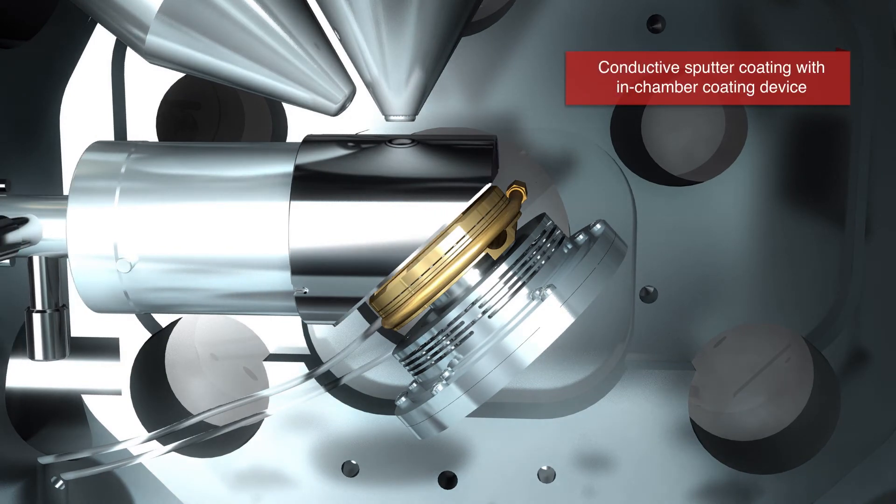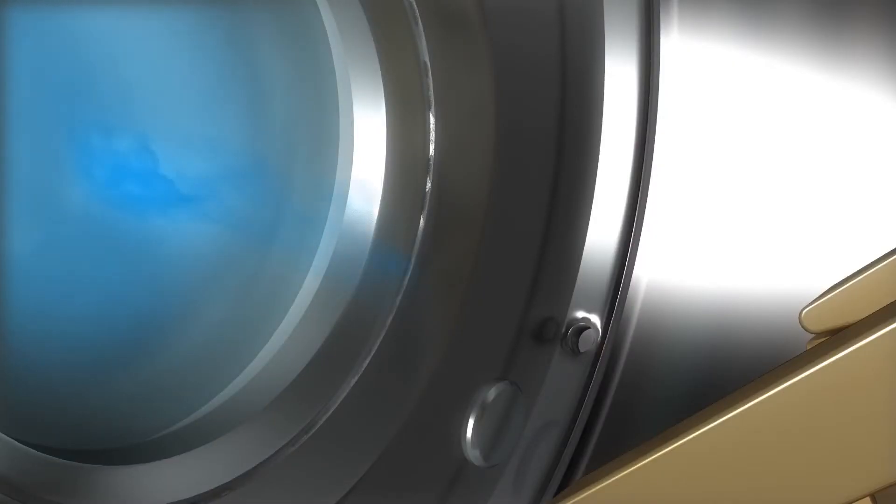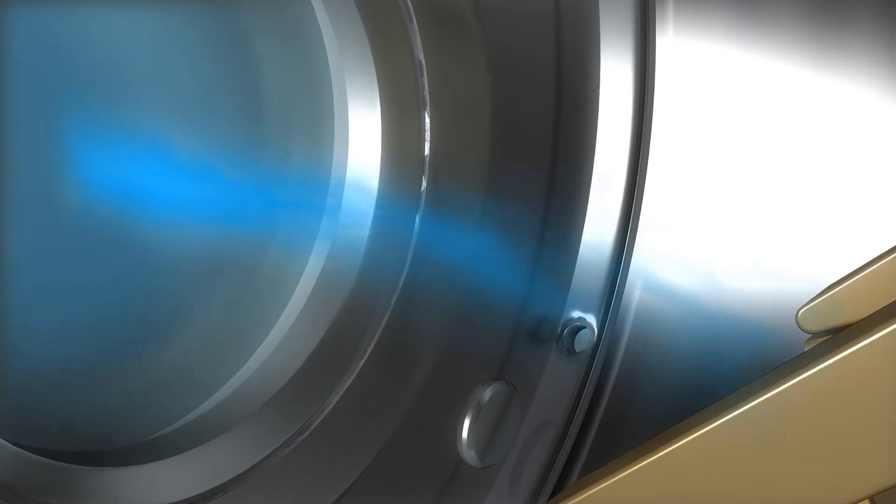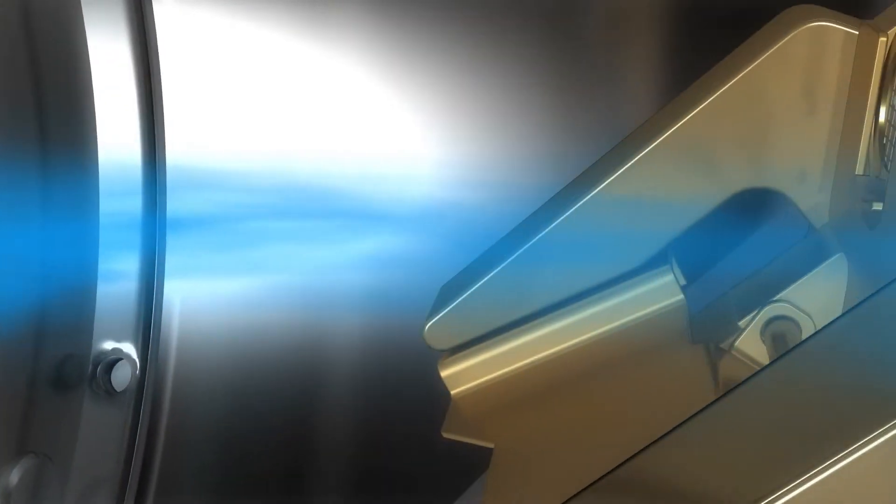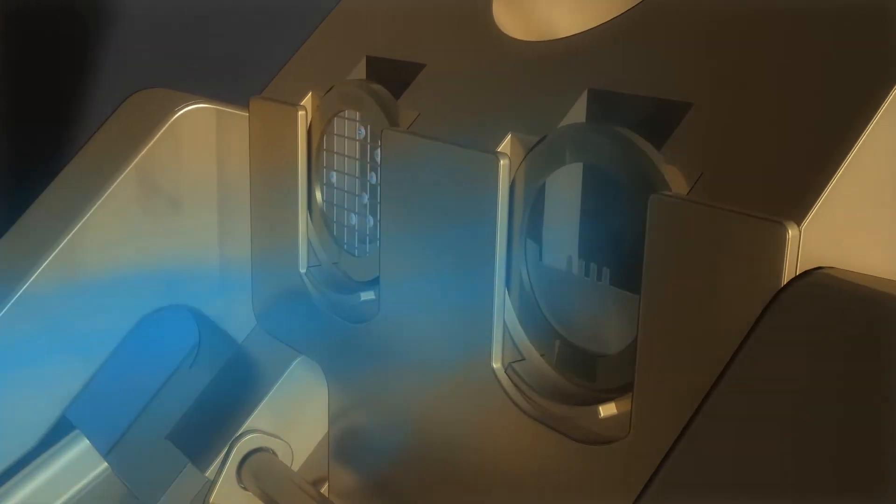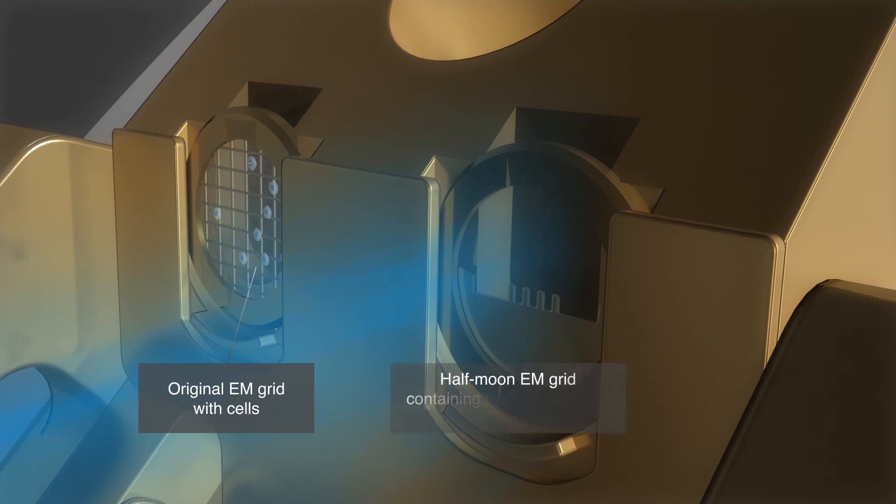In the last step, the in-chamber sputter coating system is used to apply a thin conductive layer of platinum on top of the lamella sample to prevent that it charges up during 3D imaging in the TEM.